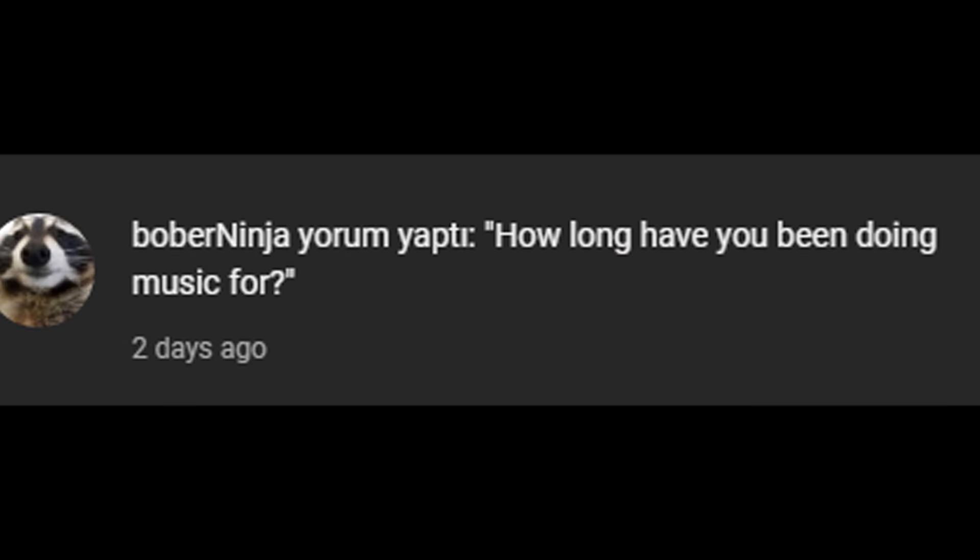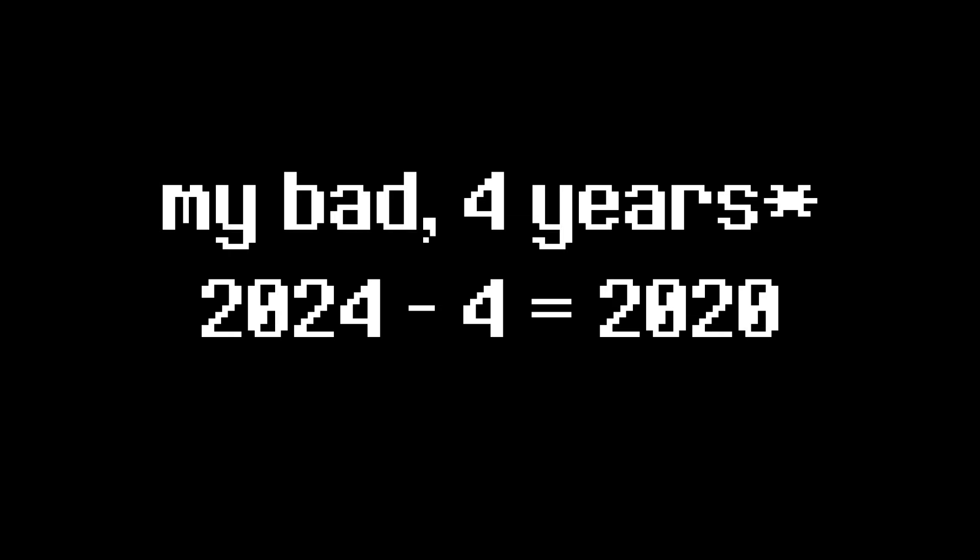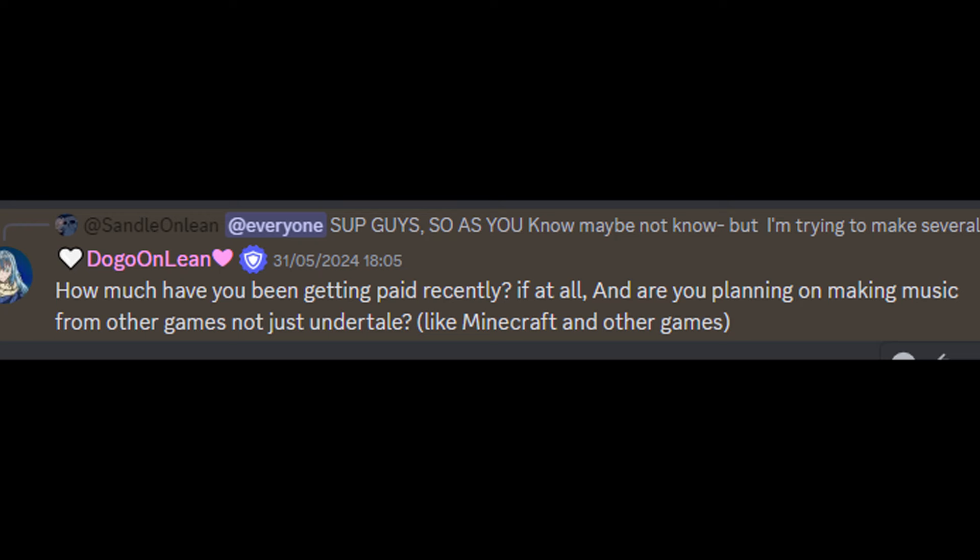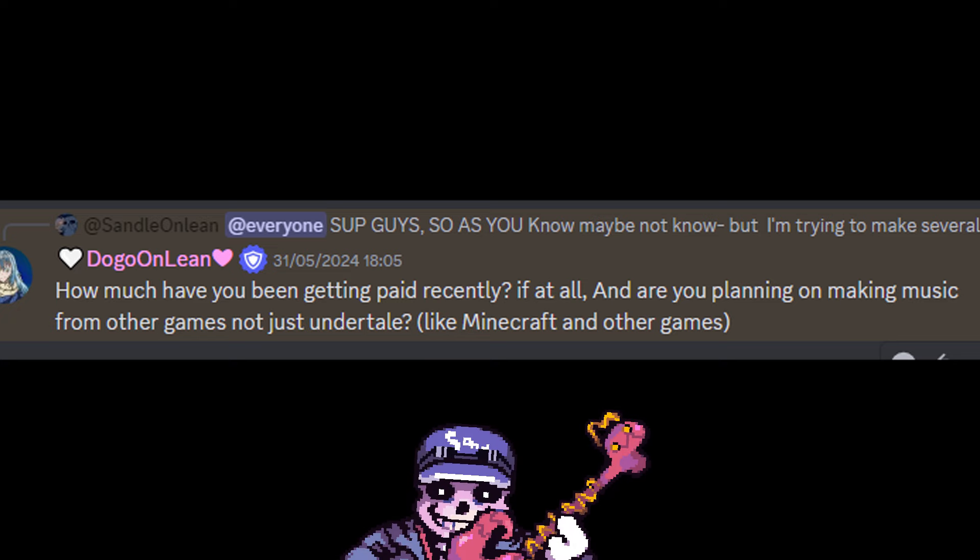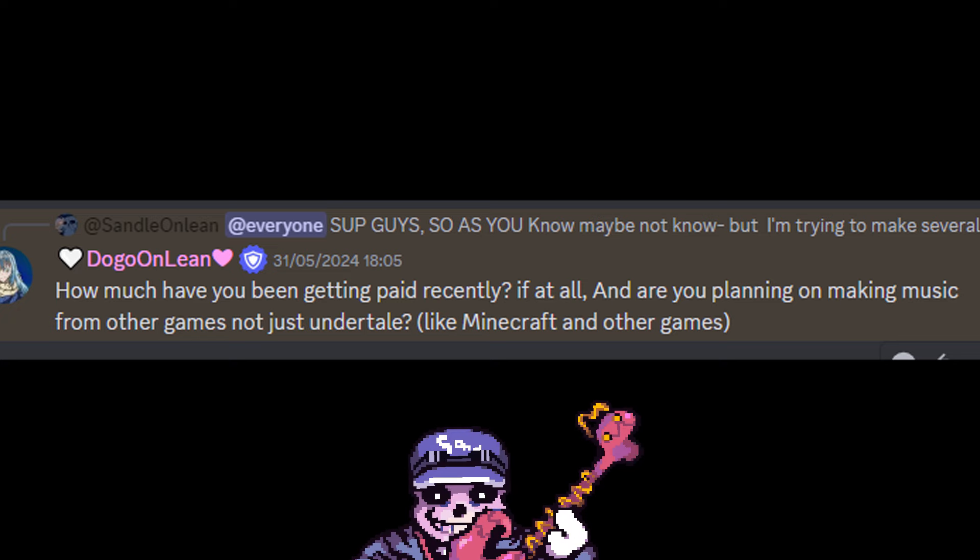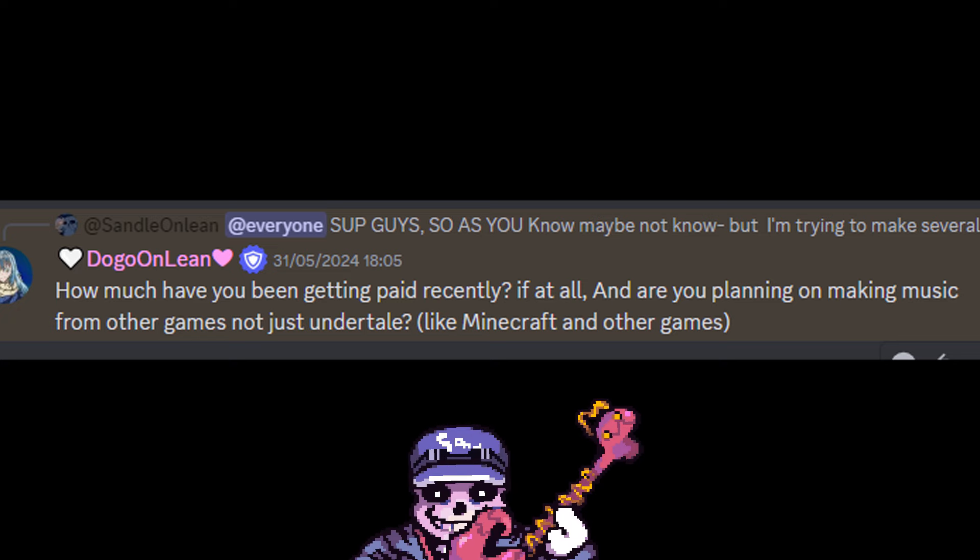How long have you been doing music? For three years. How much have you been getting paid recently? At the moment it's 60 dollars per month. I know. And yes, I will do some covers from other games too, don't worry.